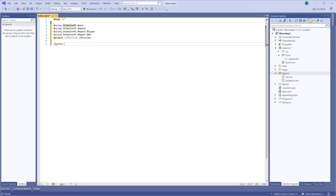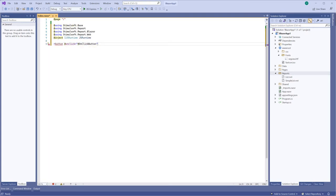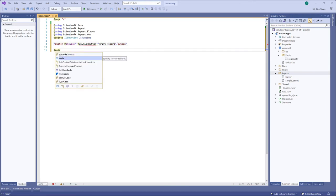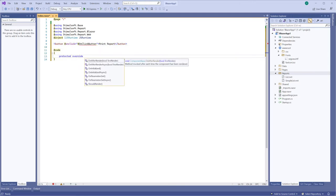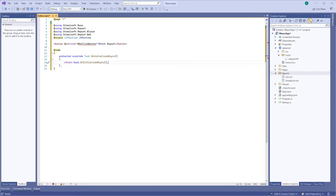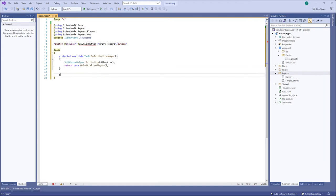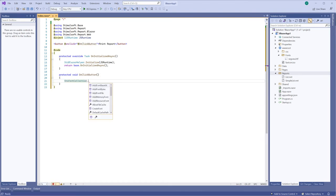For example, add the button to report print on the page. Add the initialized function and the event handler of the button click event.